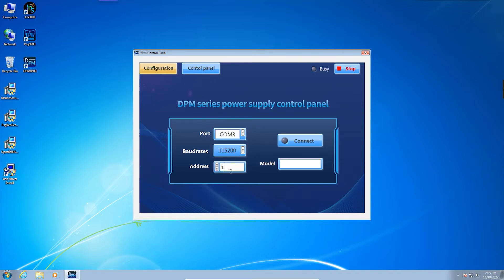The PC software is connected to the instrument. When the model of the instrument is displayed, it means the connection is successful.